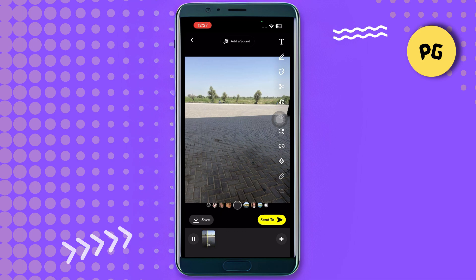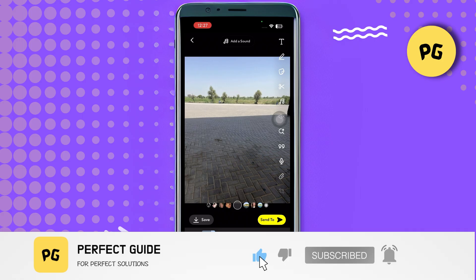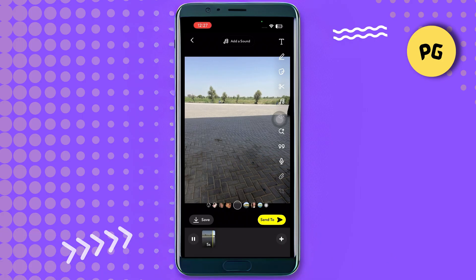That's all for this video. Consider subscribing if you find it helpful, and I'll catch you in the next one. Thanks.